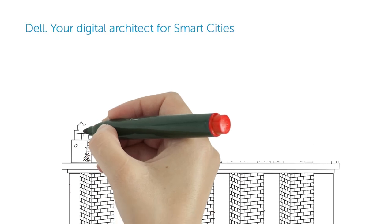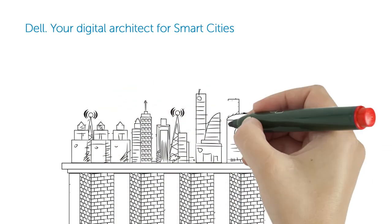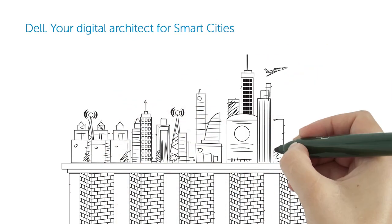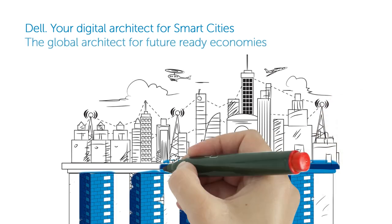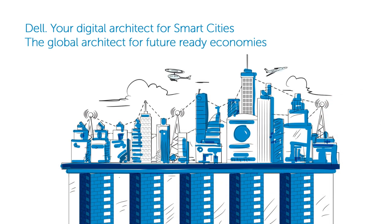Dell, your digital architect for the smart cities. The global architect for future-ready economies.